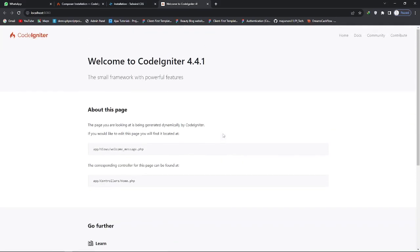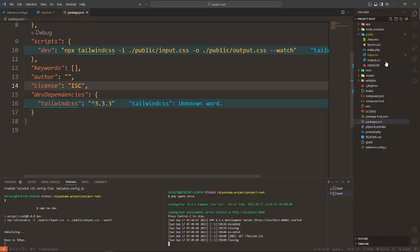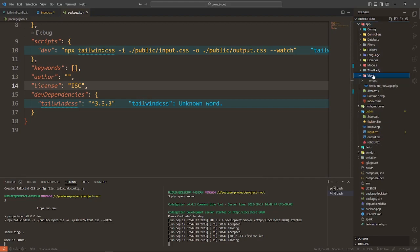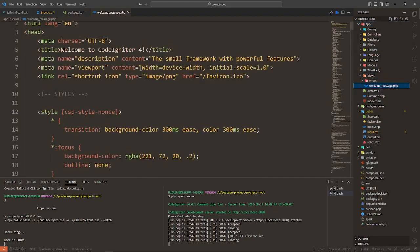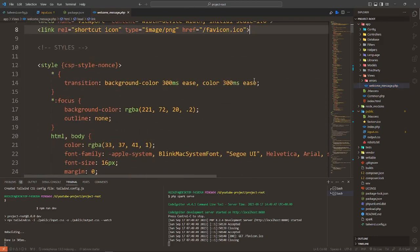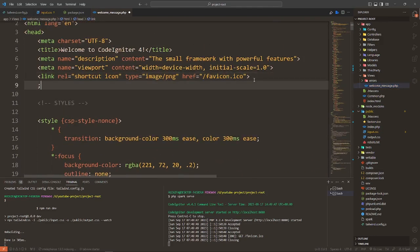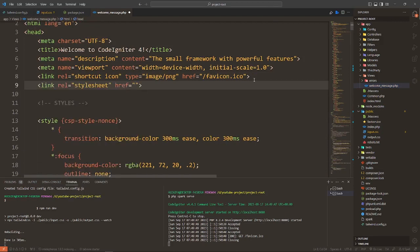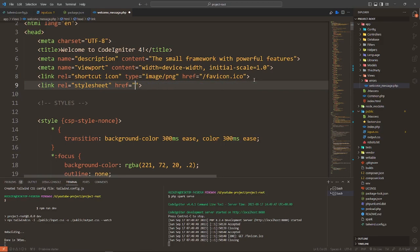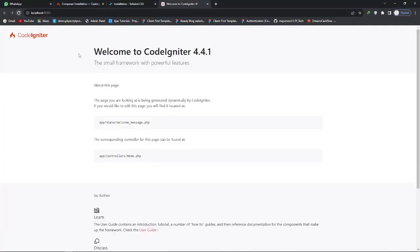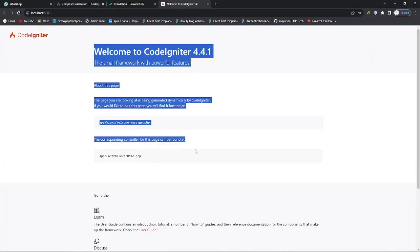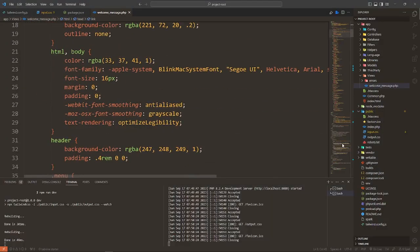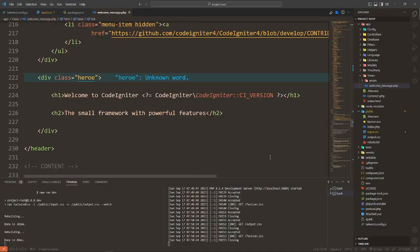Welcome, this is CodeIgniter project. Now go to the welcome.php file, this one, and import this link. In public, it is the output.css file. Save this and reload it. Boom, the text has changed.